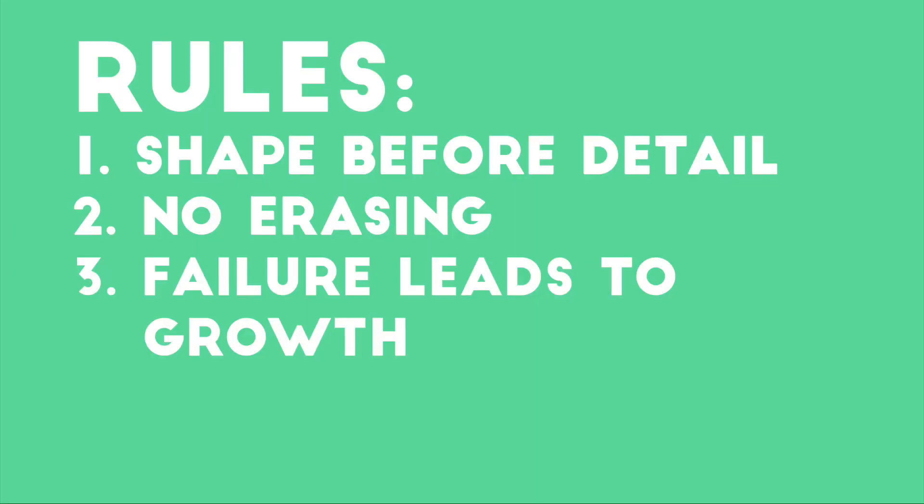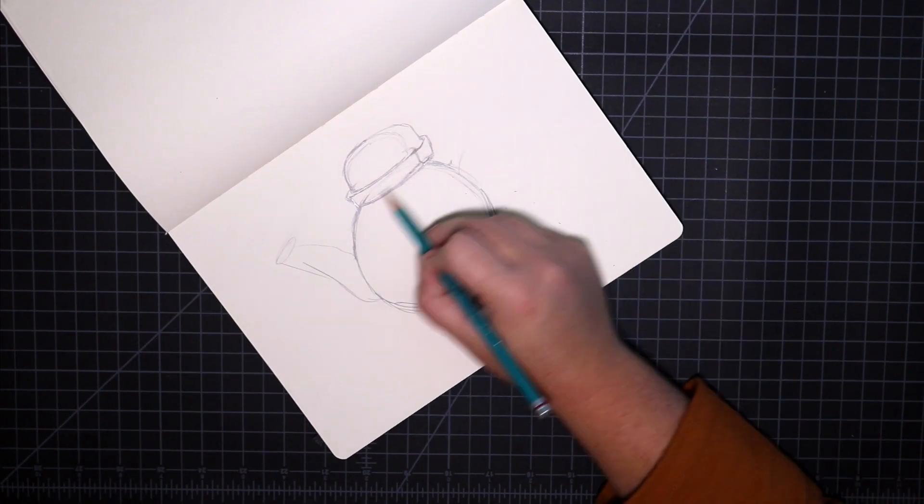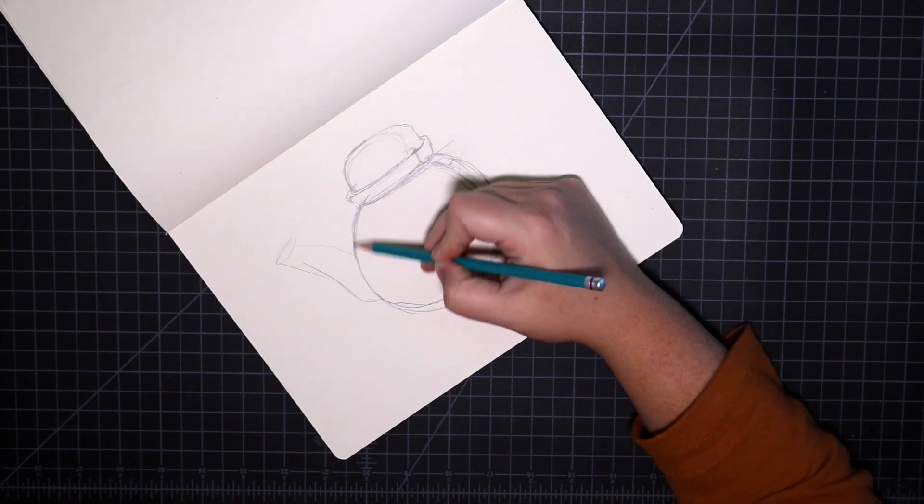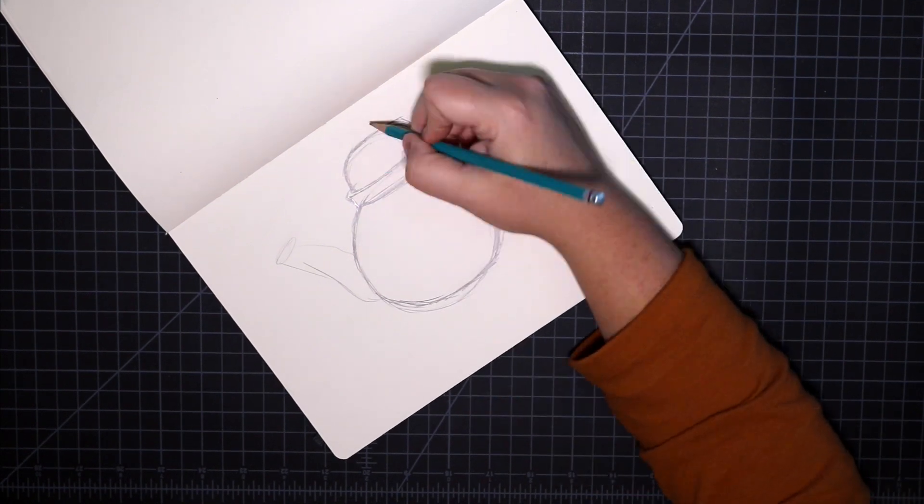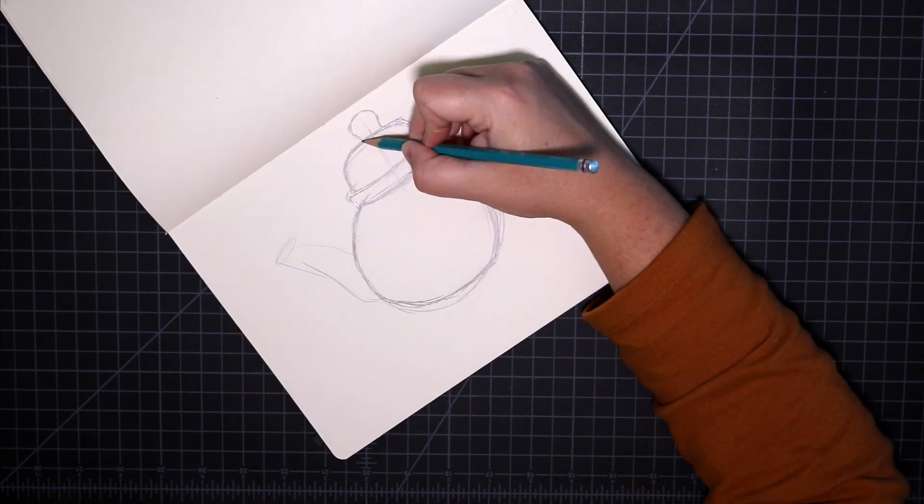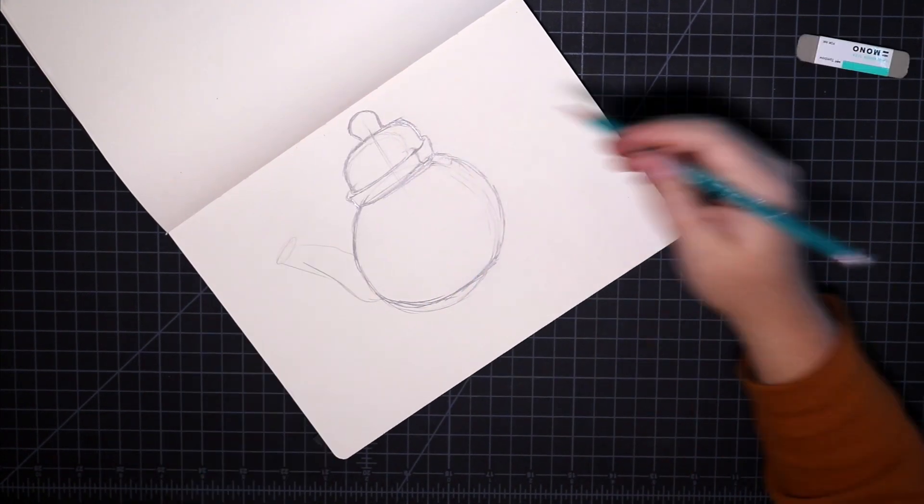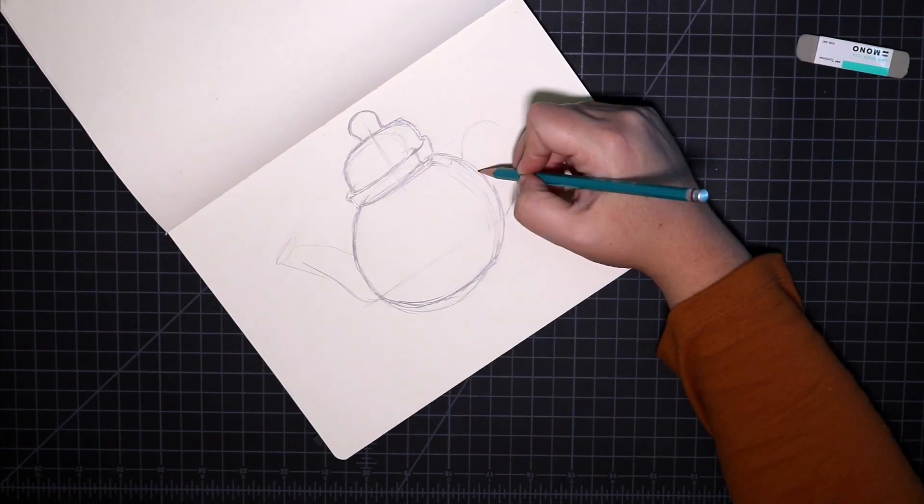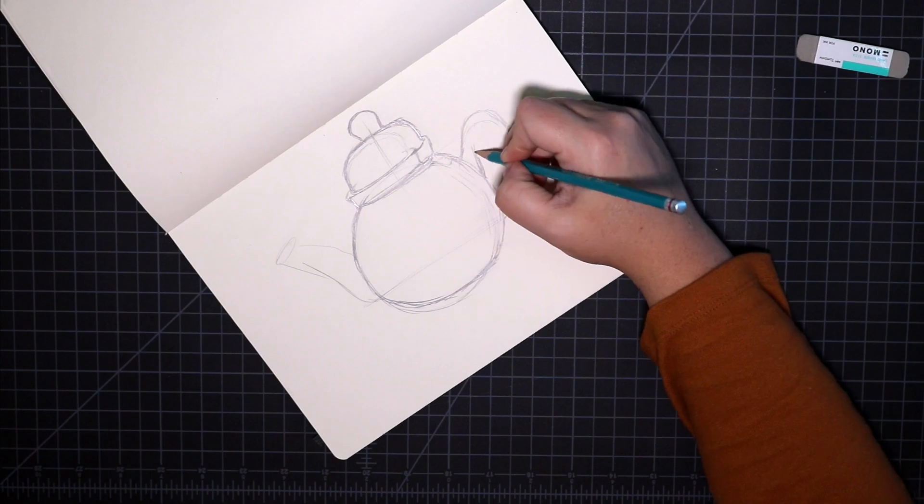The third rule is that failure leads to growth, so don't forget it's totally normal to have moments of frustration inside of your drawings, and you just have to press through that.